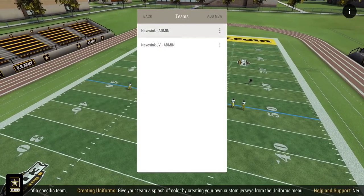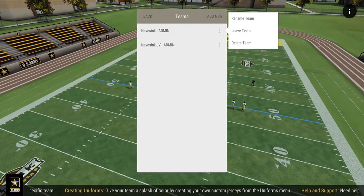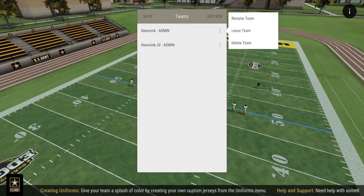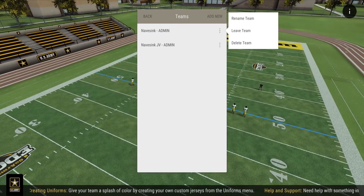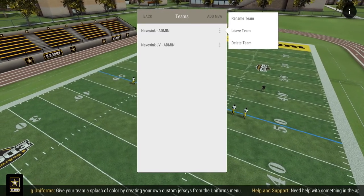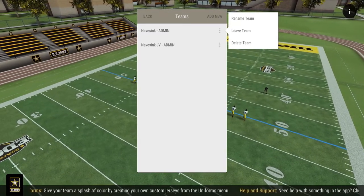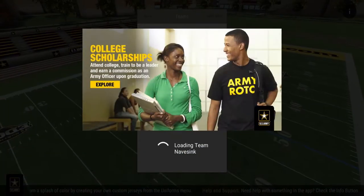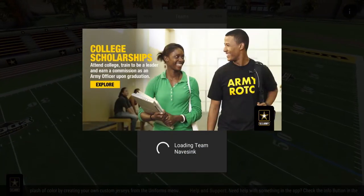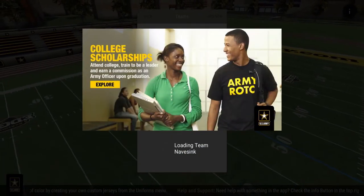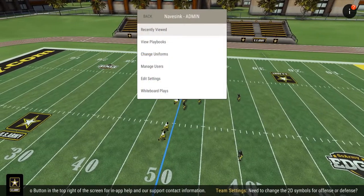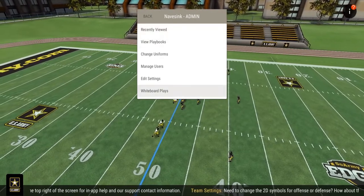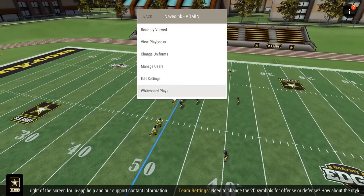Three dots next to a menu item indicate there are additional options. Here, we can rename, leave, or delete our team. Let's open our team. This is our team's admin screen. We'll start by taking a look at the whiteboard.